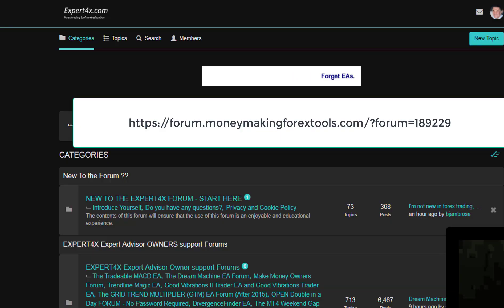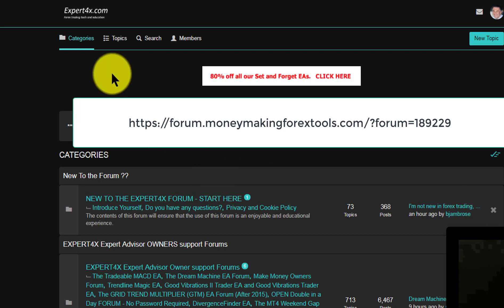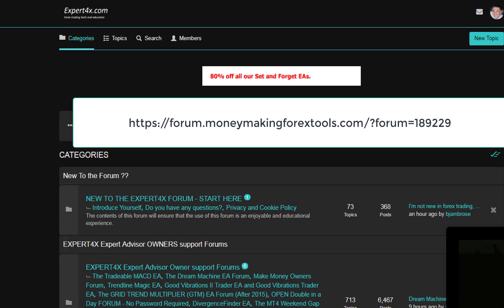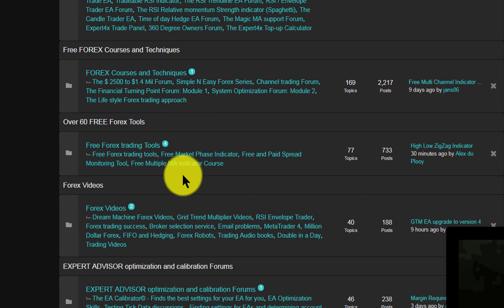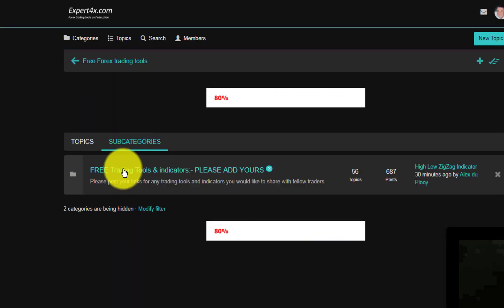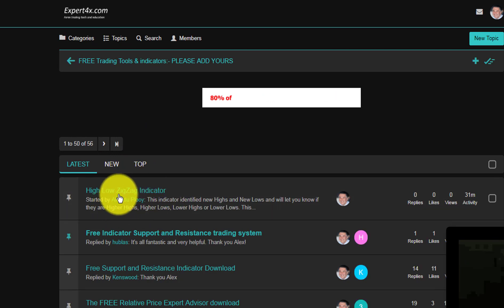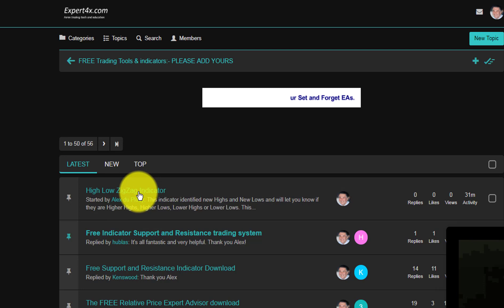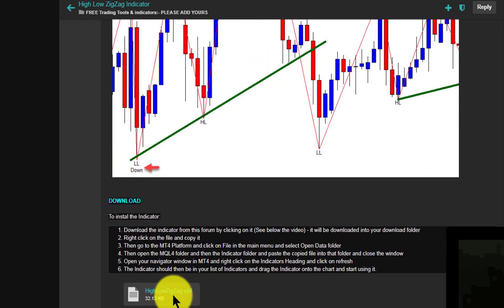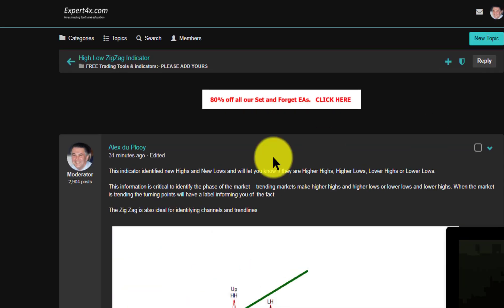You can find this indicator and download it from our forum. If you're not a forum member, simply join the forum and you can download not only this indicator but a whole host of others. On the forum's categories page, scroll down until you come to the 'Over 60 Free Forex Tools' section, then click on 'Free Forex Trading Tools.' On the next page, right at the top you will see the High Low ZigZag indicator — click on it and follow the download instructions.